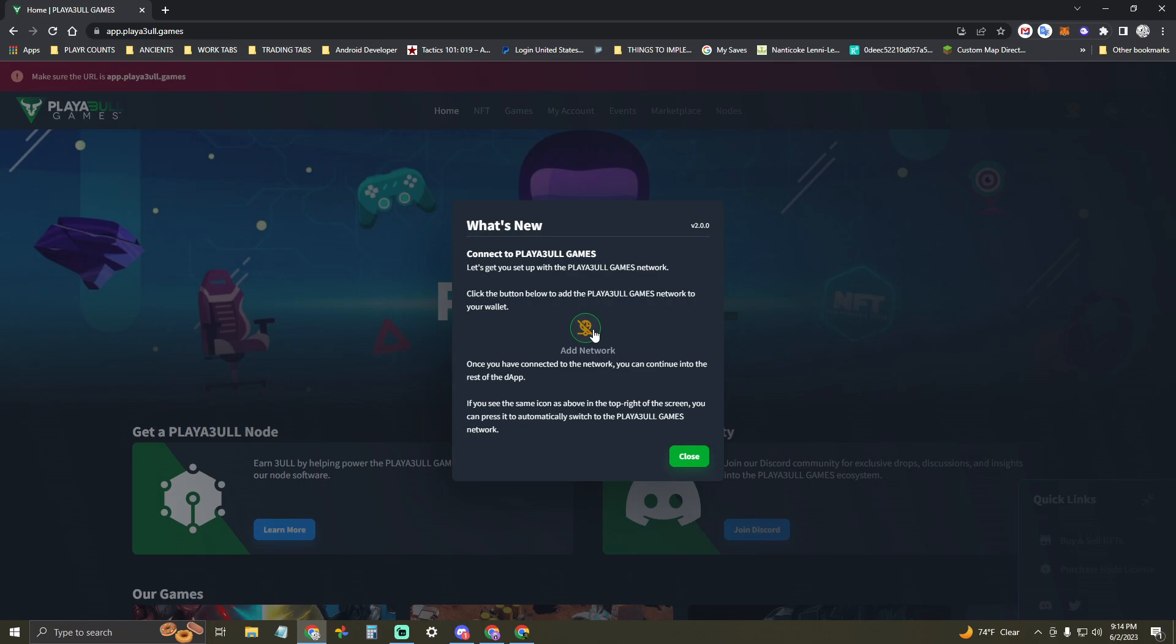It'll pop open your MetaMask, and you'll just hit Accept, and you'll even be prompted to change to the Playable Games Network.